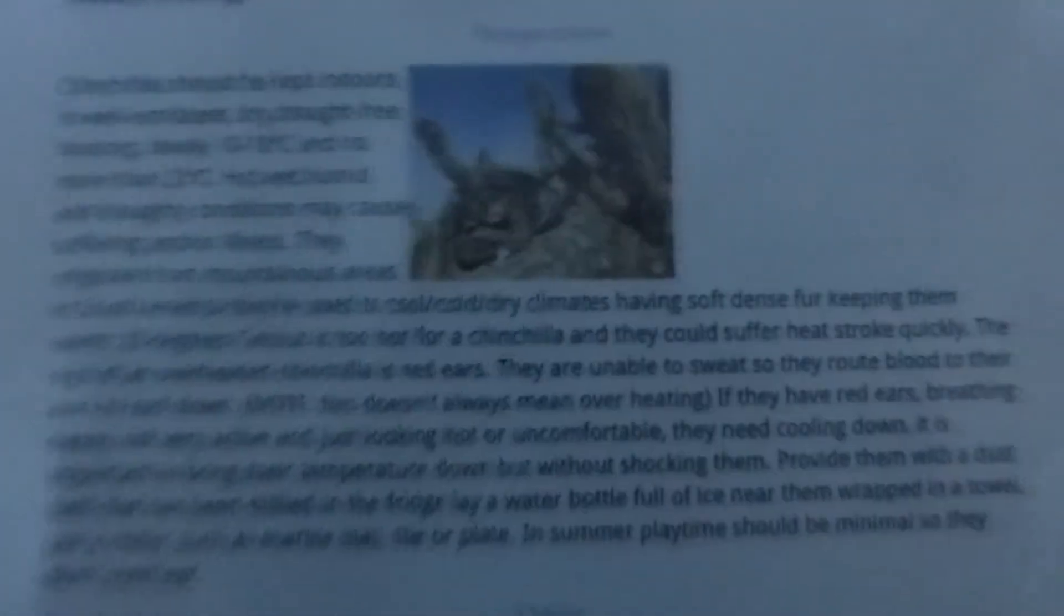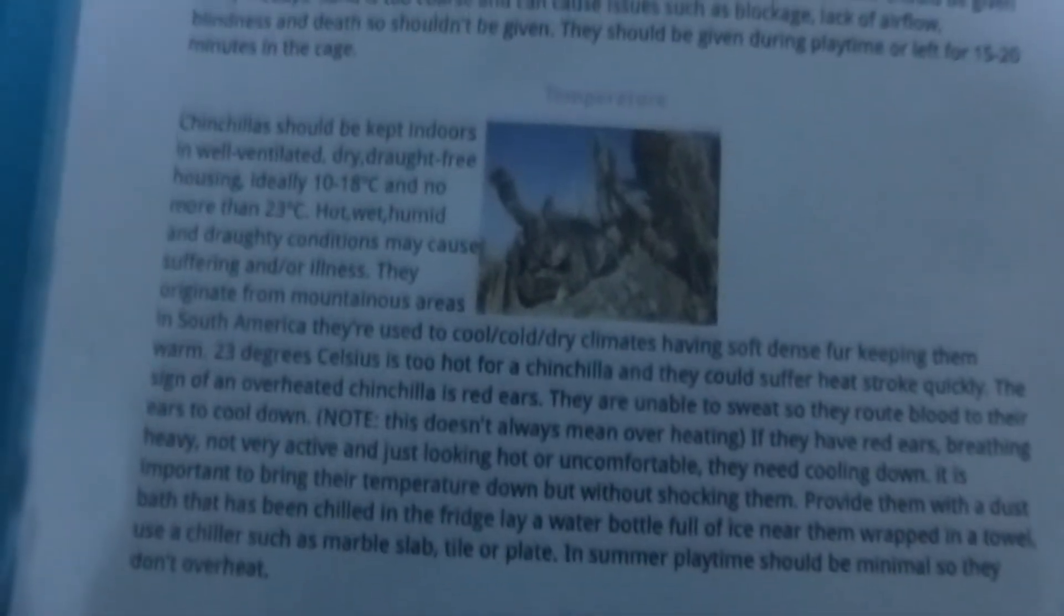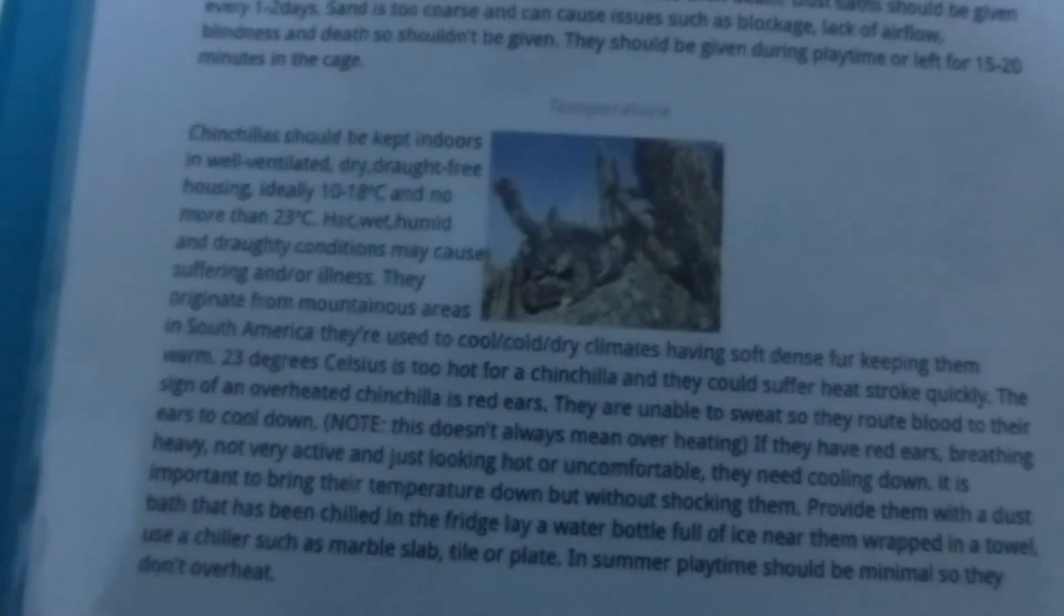Then it goes into dust baths, and then temperature, and then it would choose, chinchilla chewing.